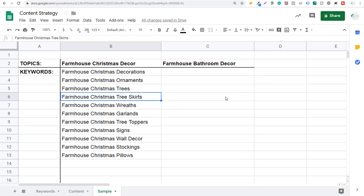What you want to do is combine keywords and combine content so that you're solving people's issues. So when someone goes to Google and looks up farmhouse Christmas tree skirts, I have a bunch of farmhouse Christmas tree skirts for sale and some different design ideas that people can use. That's the basic concept of coming up with a content strategy.